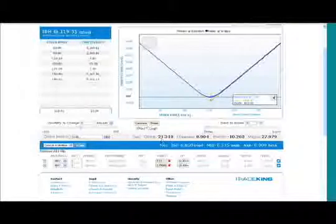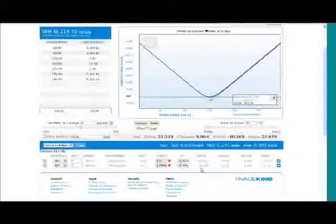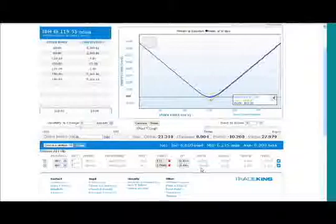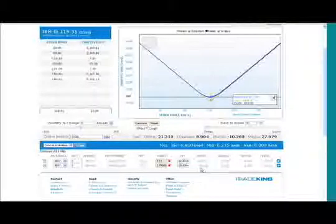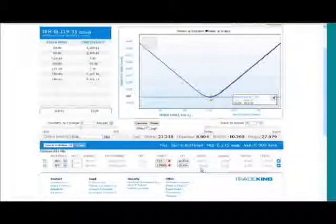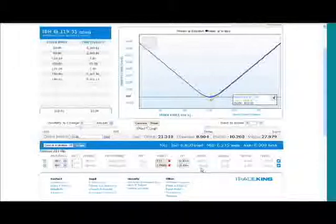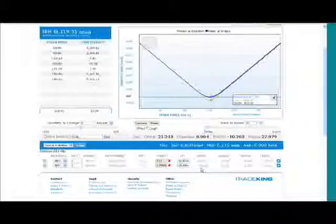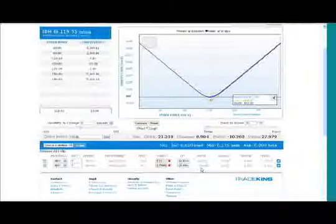This put, even though we've already had this thing move $2 in our favor, in this instance the put delta is still at negative 39. That means for every point movement up, that hurts our put and our put loses 39 deltas and our call only gains 60 deltas.